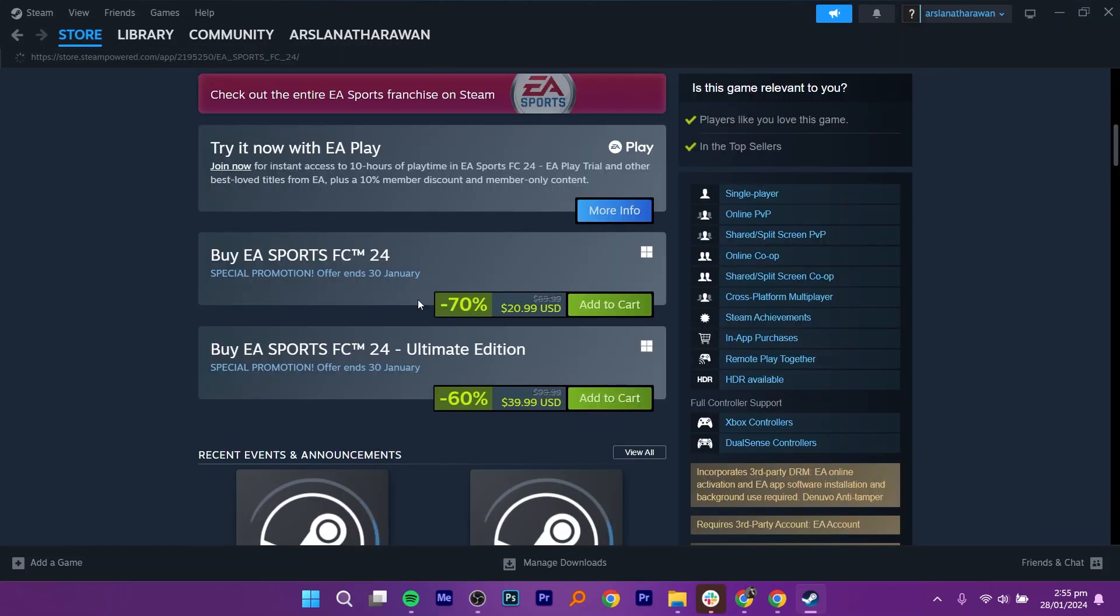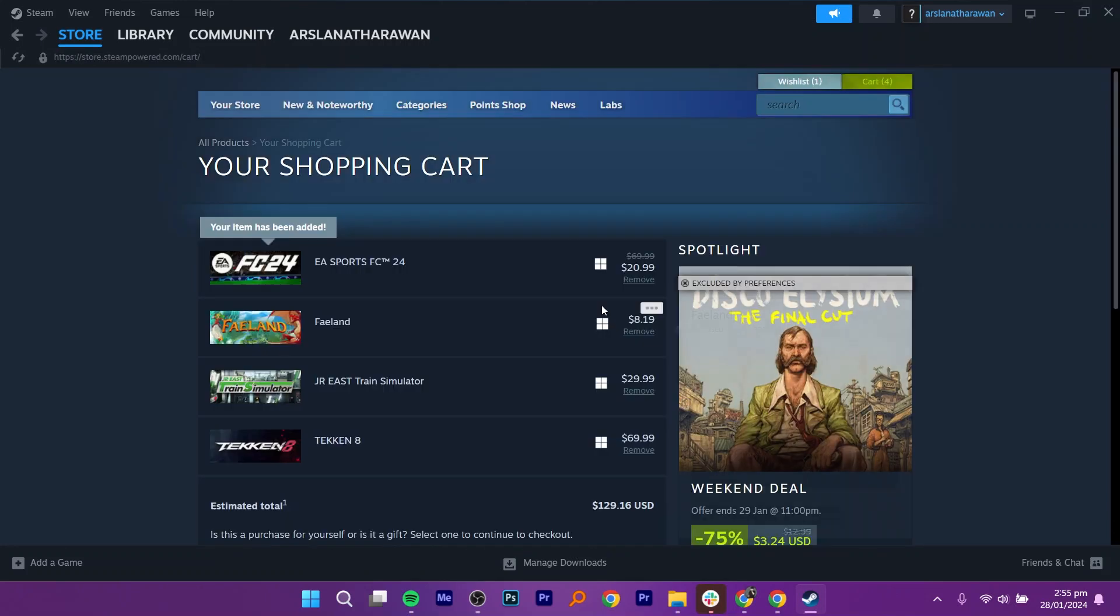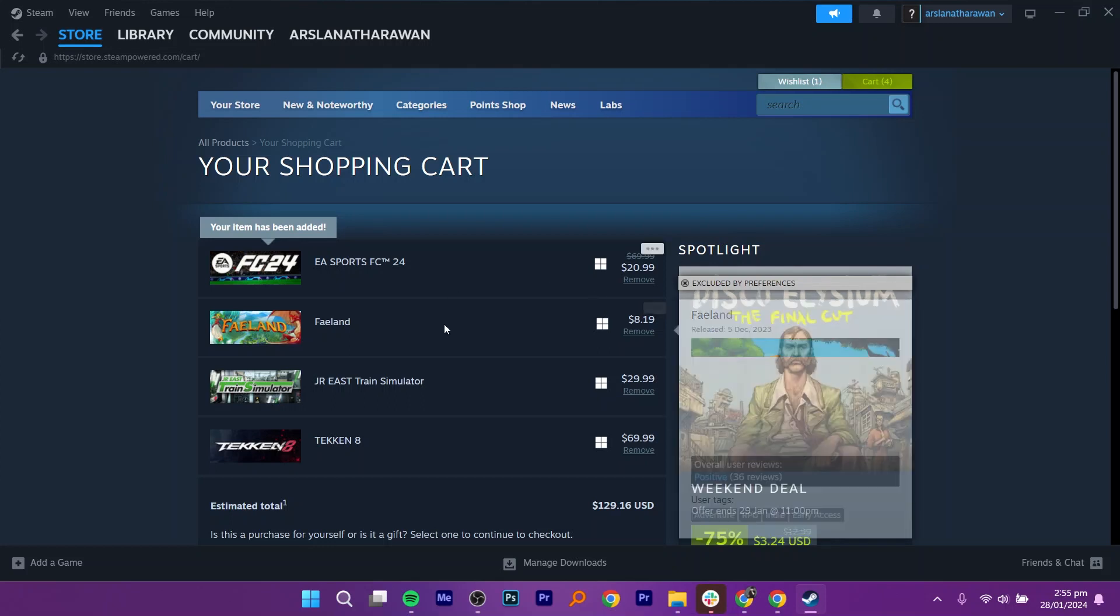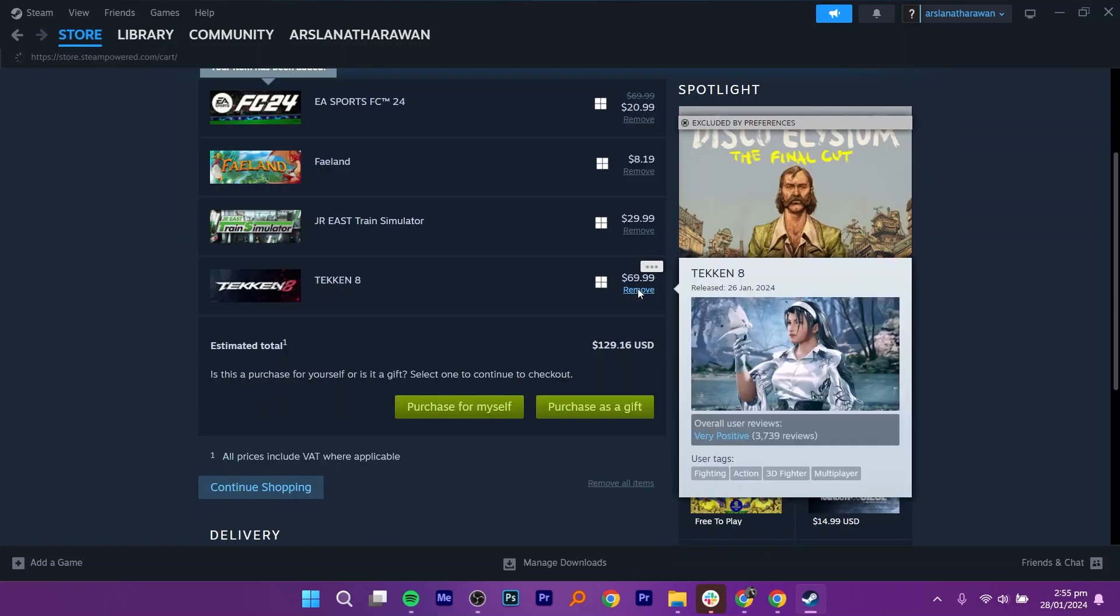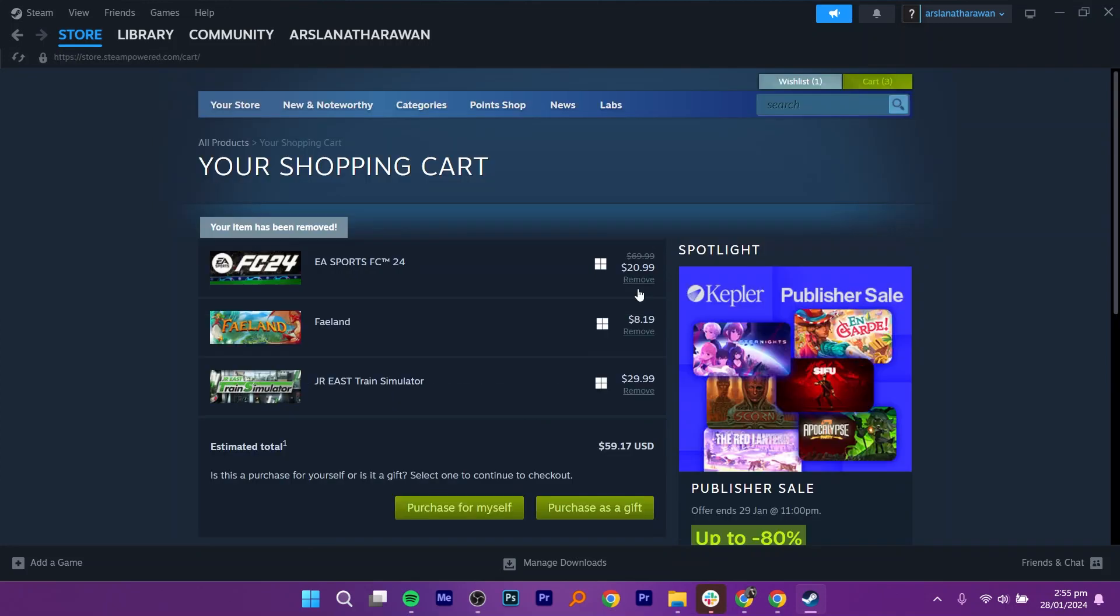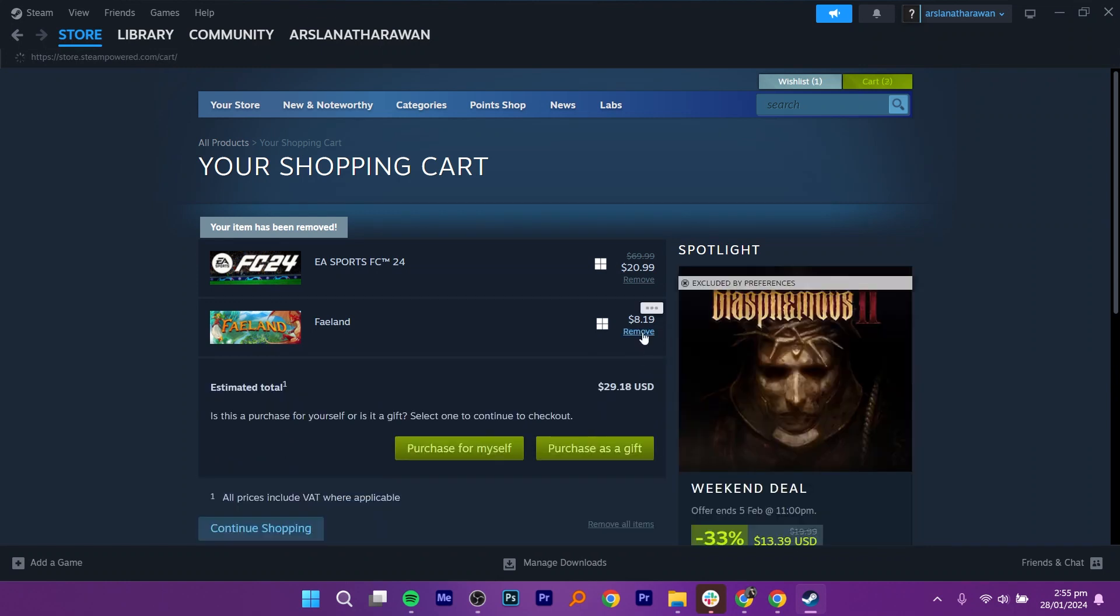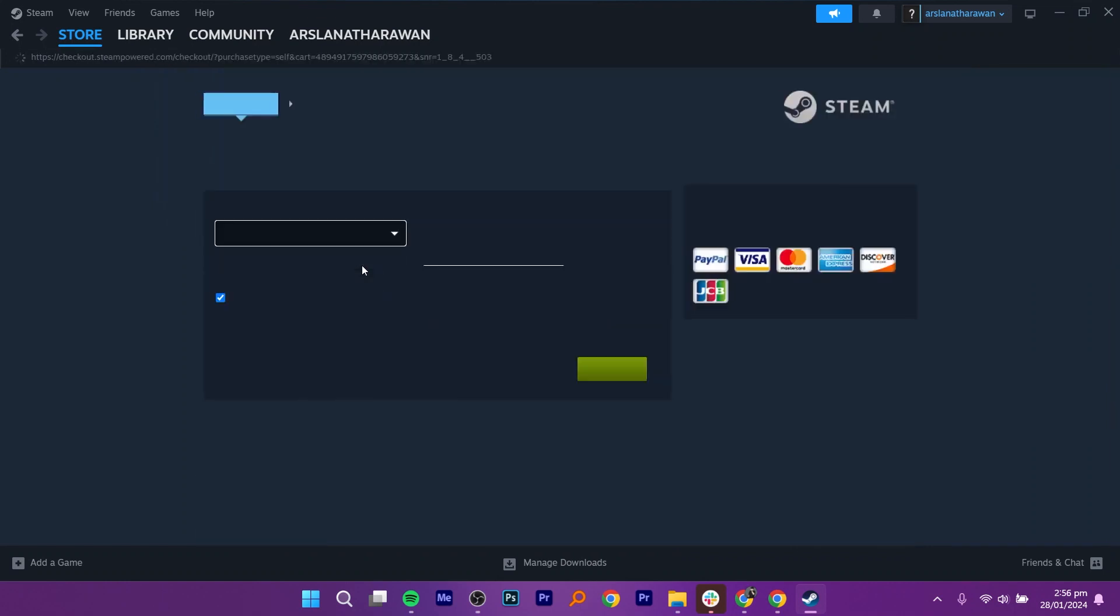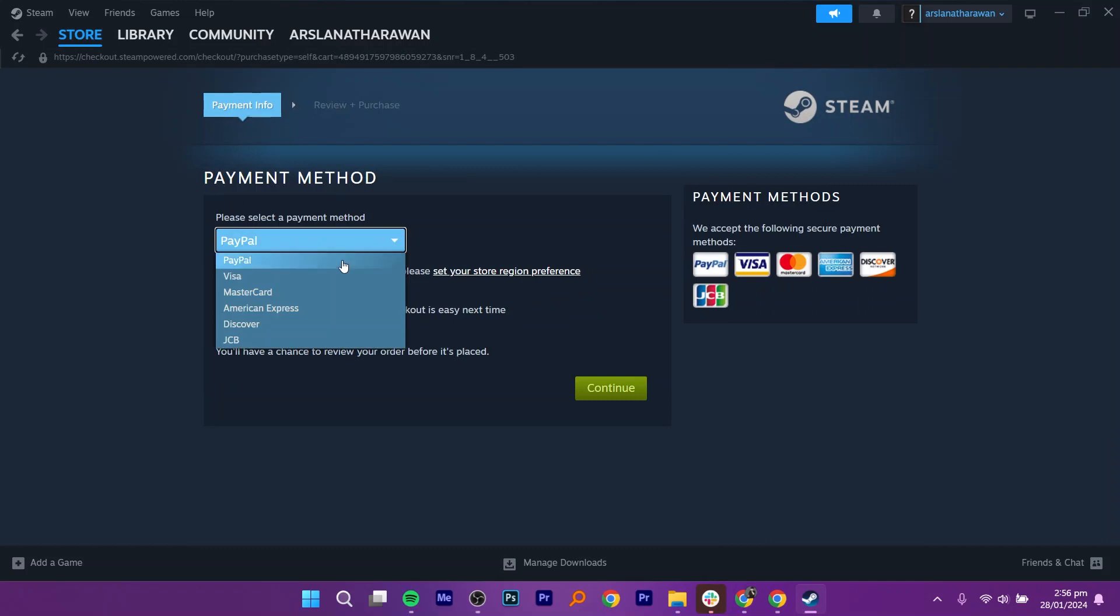Click on the Add to Cart option and this will be shown in your shopping cart. Two options will be shown on the screen: Purchase for Myself and Purchase as a Gift. After that, select the payment method through which you want to pay.